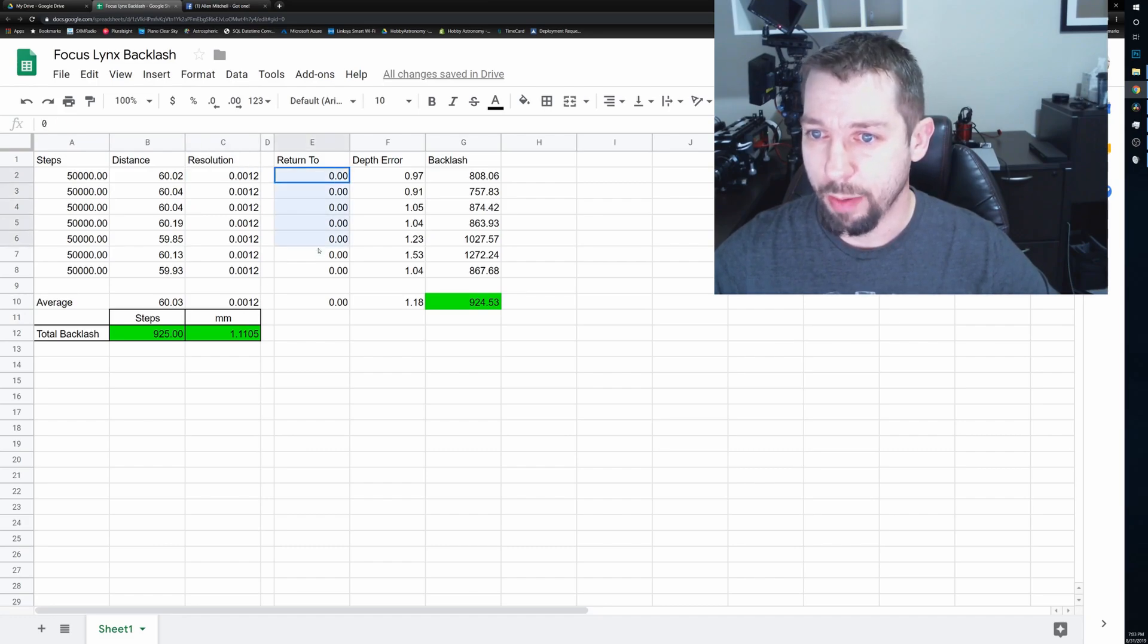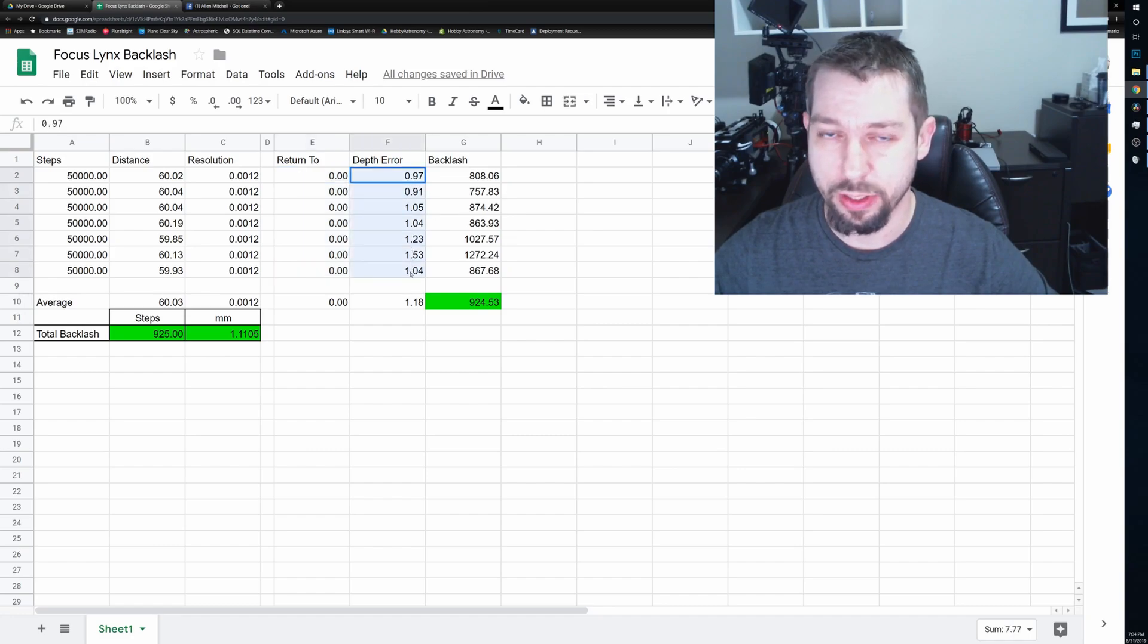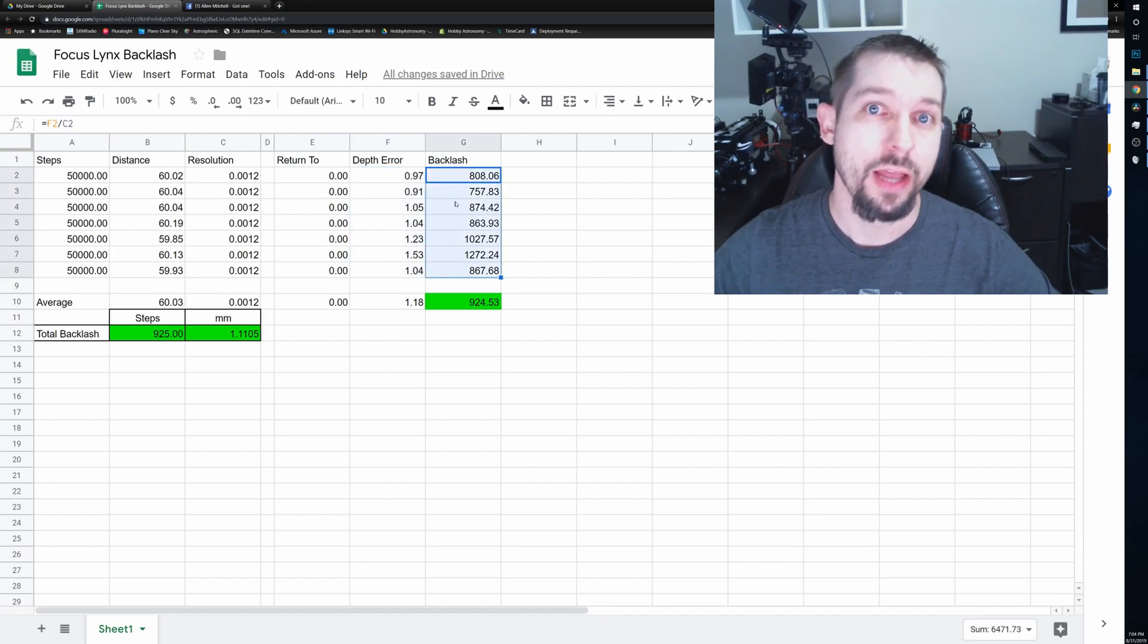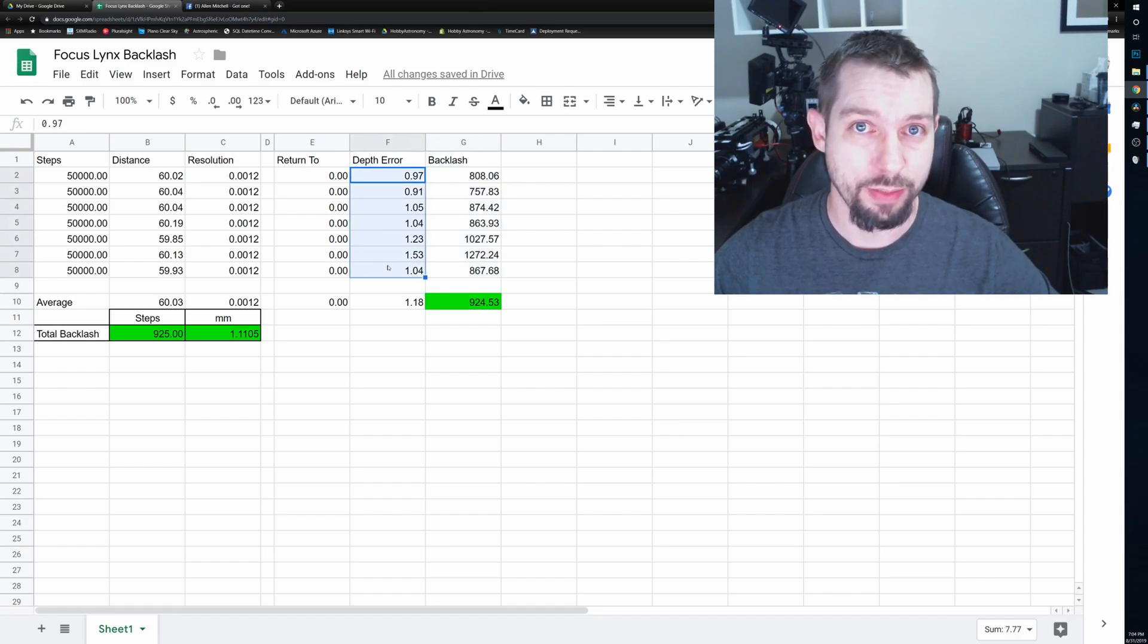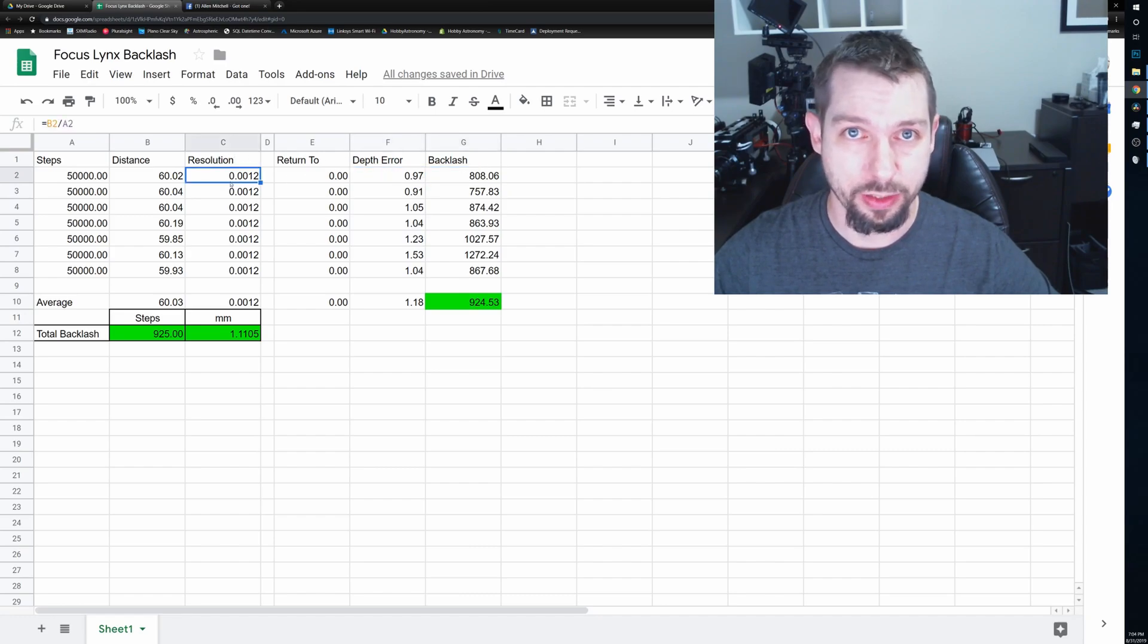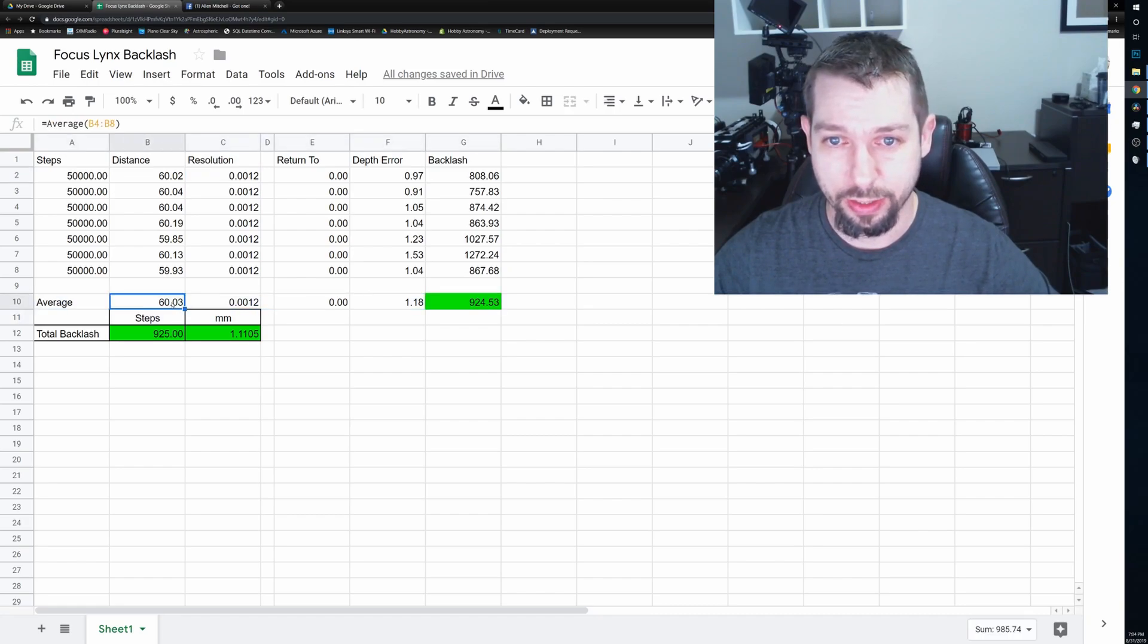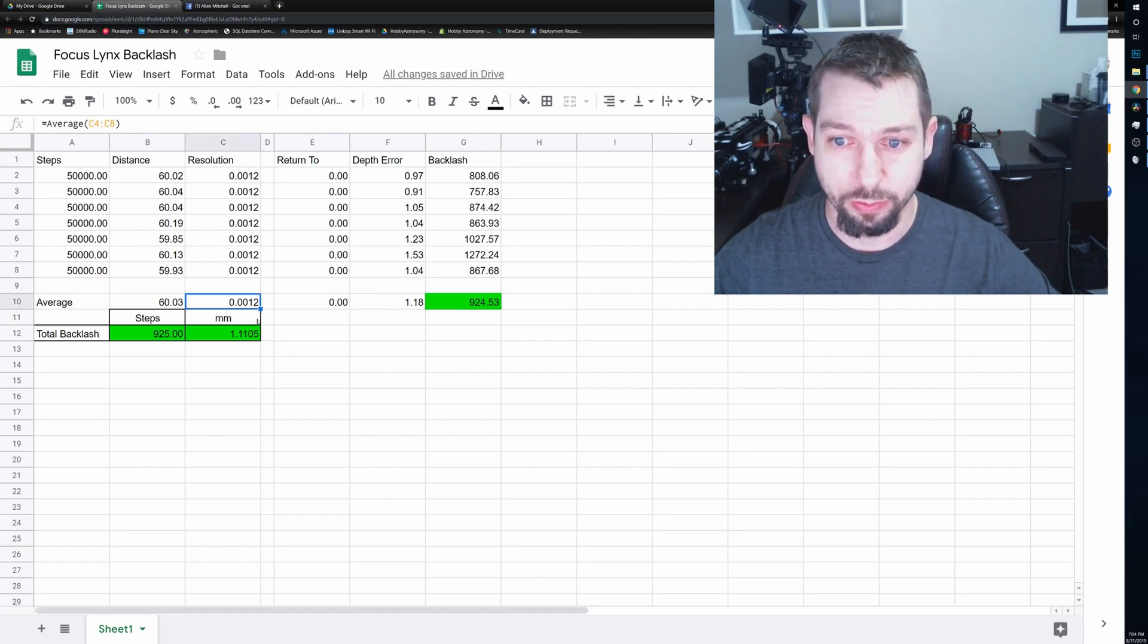The resolution is just this divided by that, the resolution. I returned everything back to step zero on the autofocuser. The depth error here was measured in millimeters. And the backlash comes out to these values. And that's the backlash in steps. This is the backlash in millimeters. And to get this, all I did was divide the depth error by the resolution. This line here has our averages. And the average distance that I measured was 60.03. The resolution was always 0.0012.